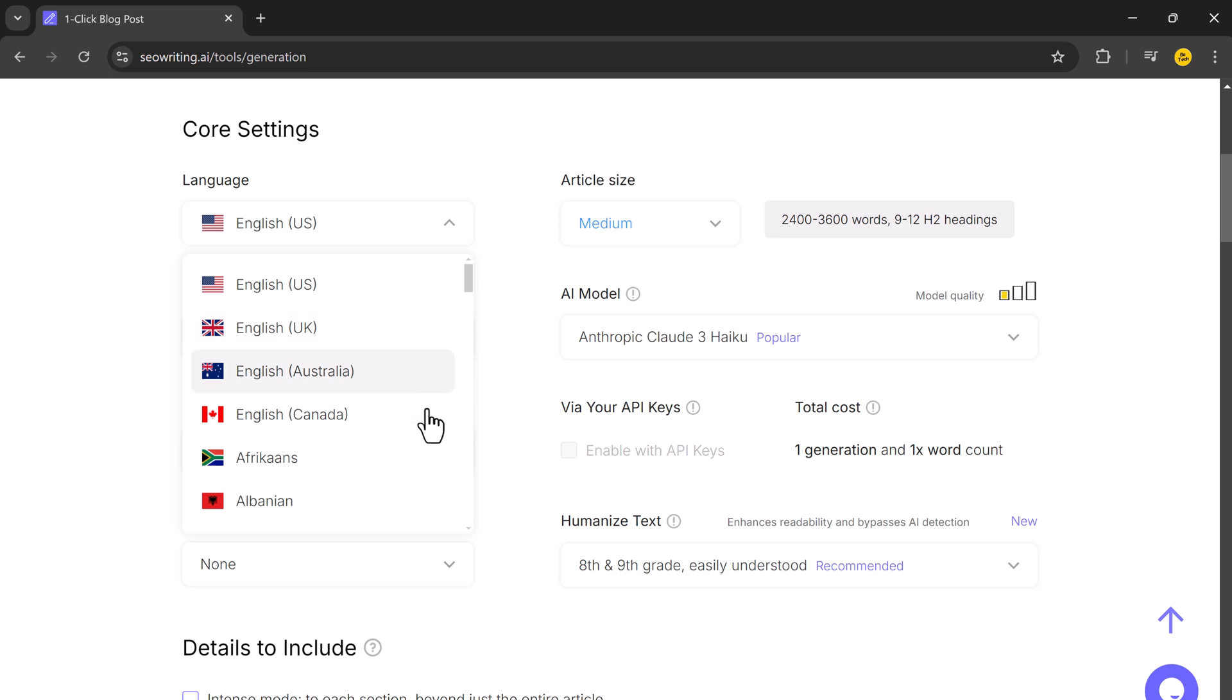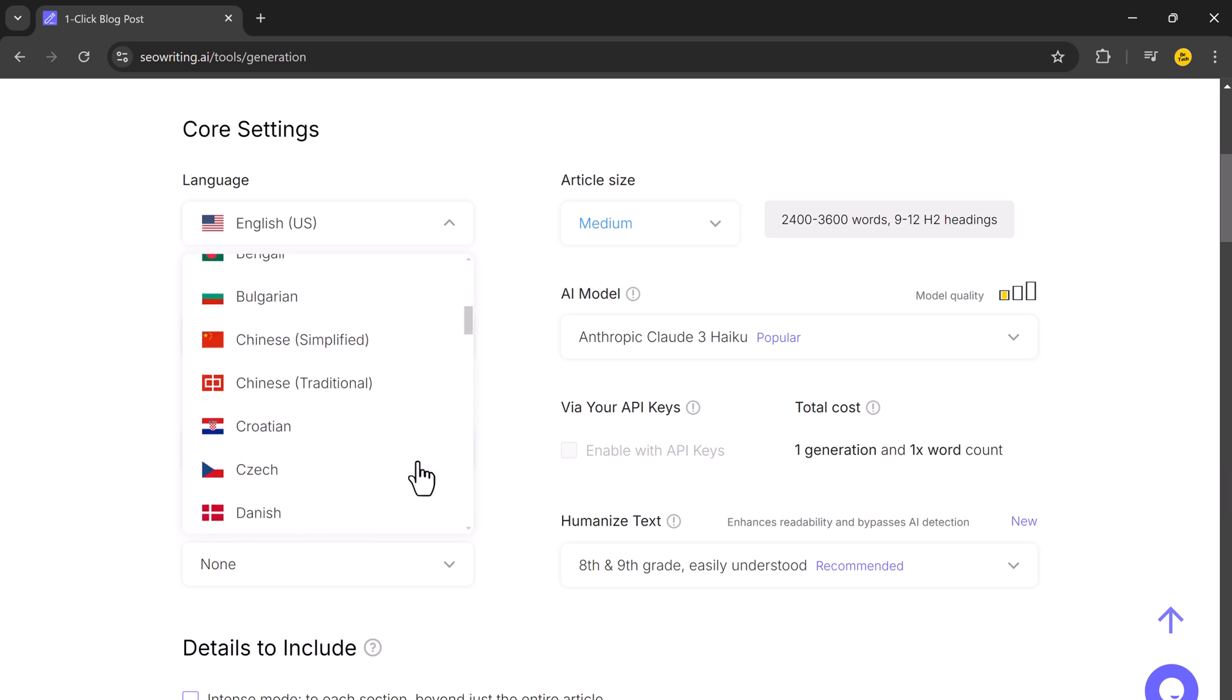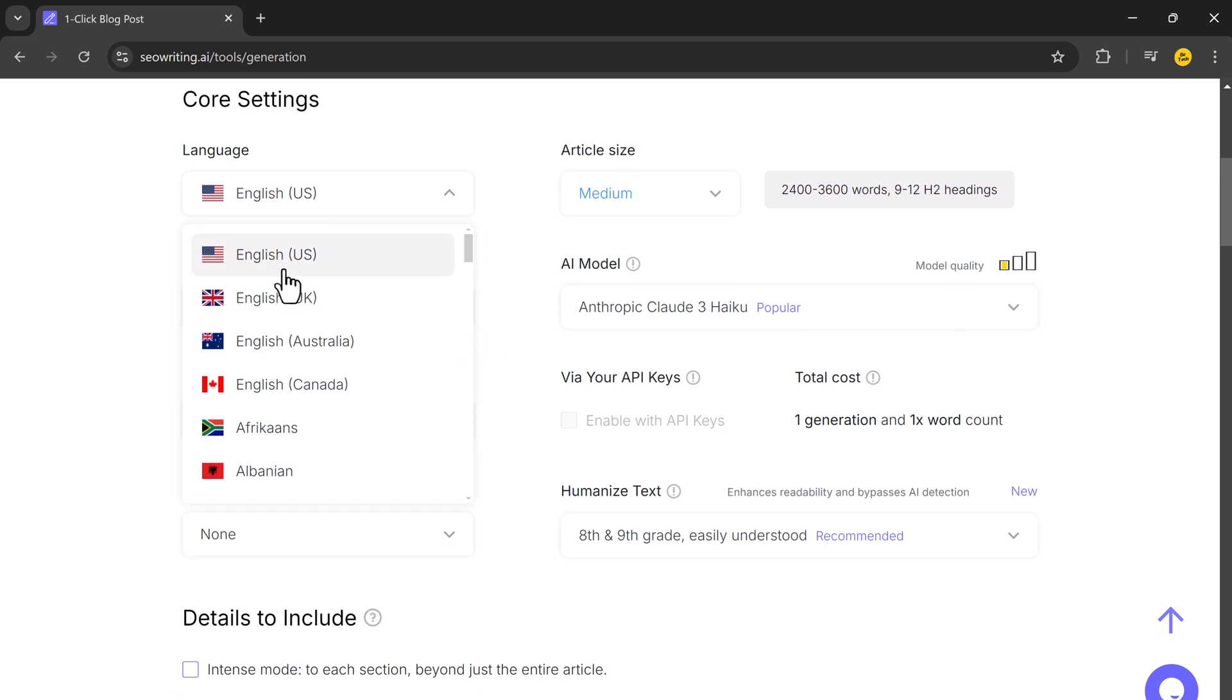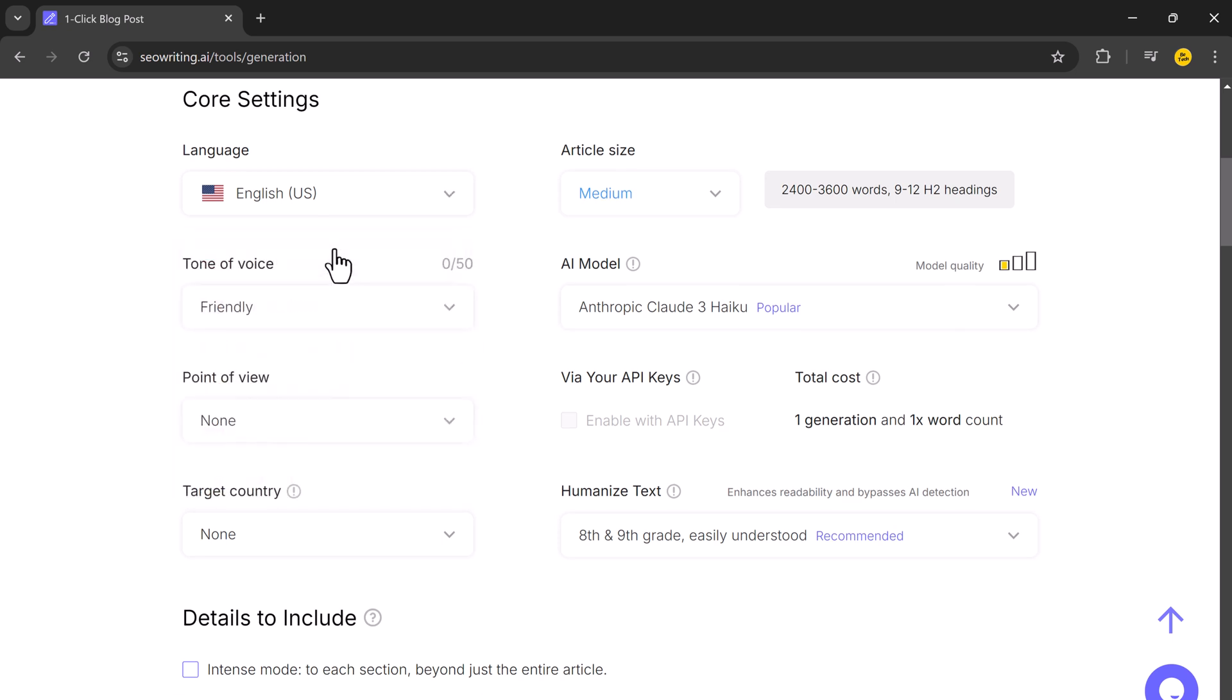SEO Writing offers plenty of customization options. First, you will need to choose your language. SEO Writing supports multiple languages, which is great for a global audience. Next, choose the length of your article.